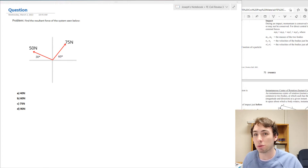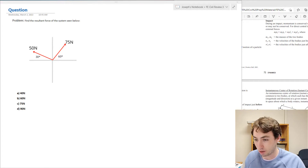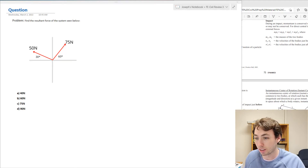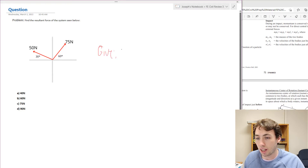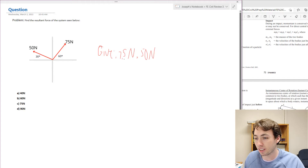So what is the first thing we have to do? We want to follow a process. What is given to us in this problem? That's the first thing we want to identify. So let's label our givens — we've got a 75 newton force and a 50 newton force at 30 degree and 60 degree angles respectively.